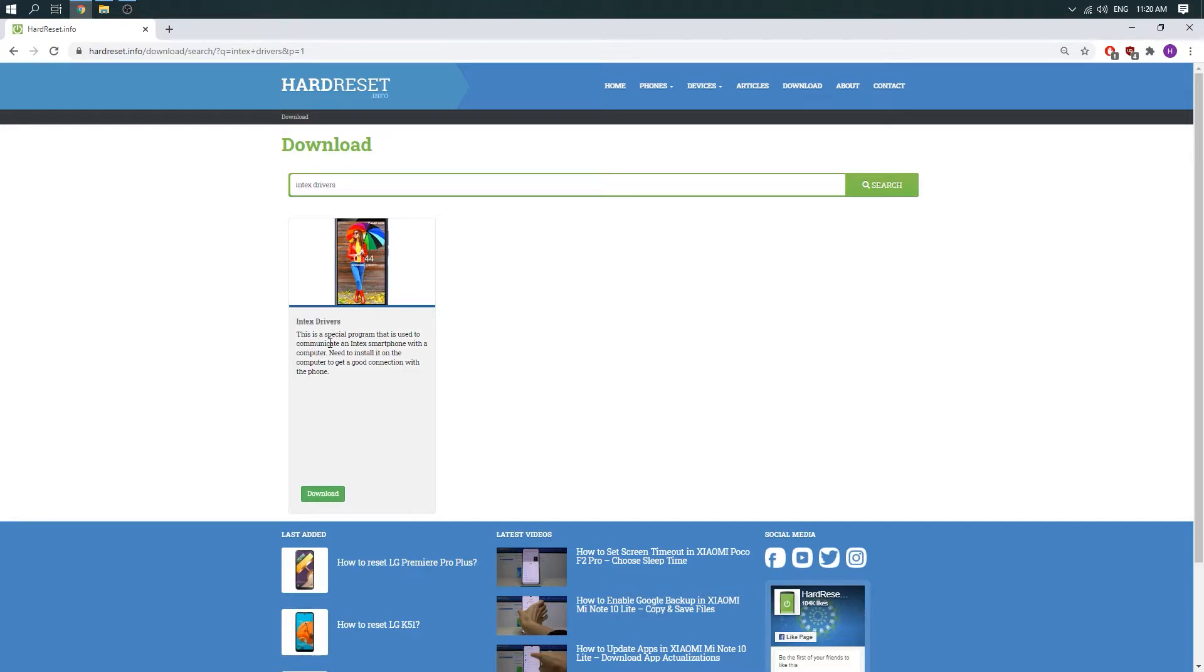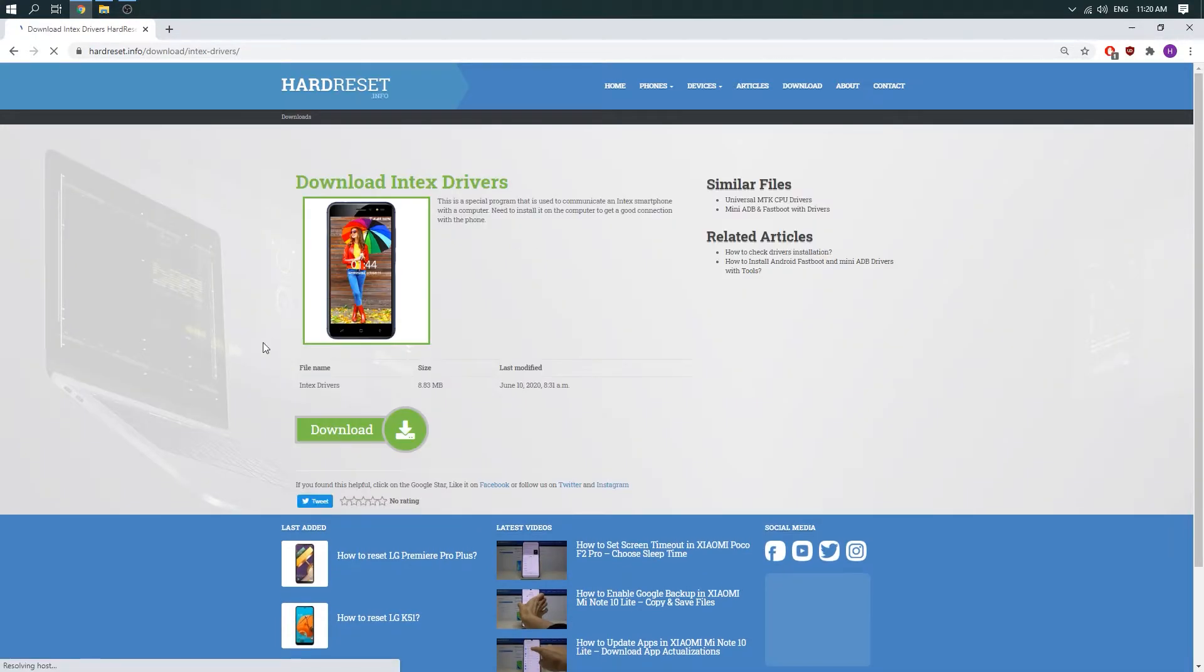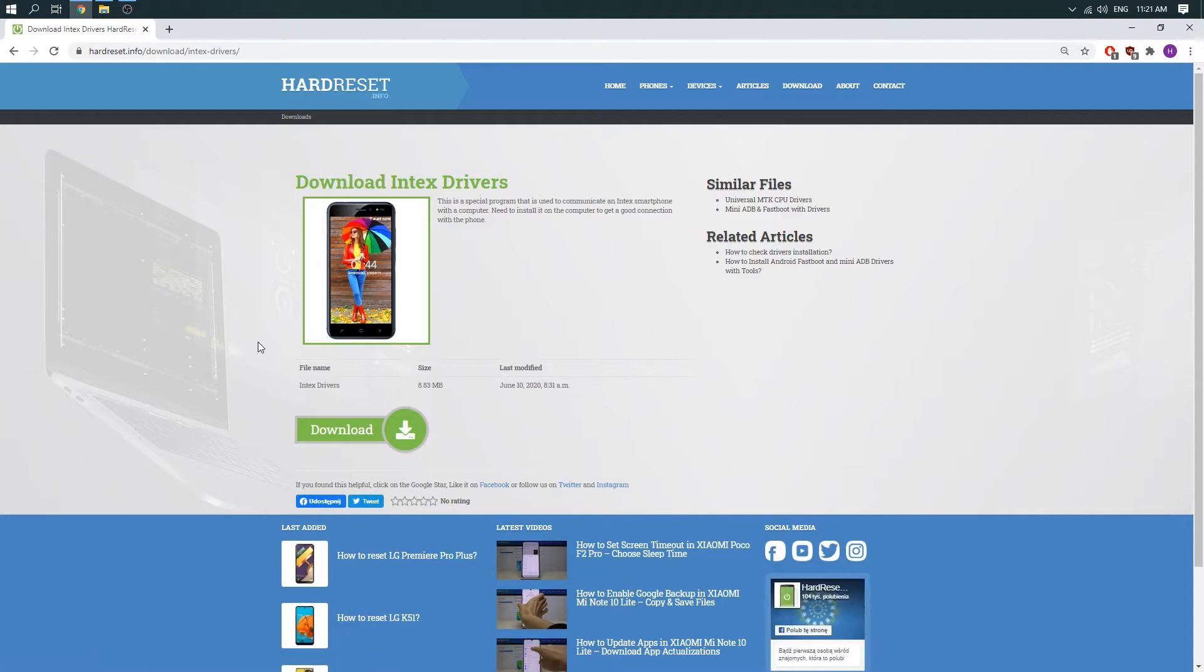Okay, so here is our page, just click on it and we have to download the file.